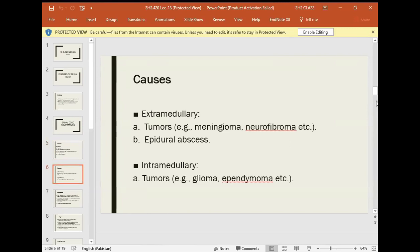Extramedullary causes of spinal cord compression include tumors such as meningioma and neurofibroma. Meningioma means a tumor of the protective layers around the brain and spinal cord. If the tumor is there, it is called meningioma. It will be a mass and will compress the spinal cord.